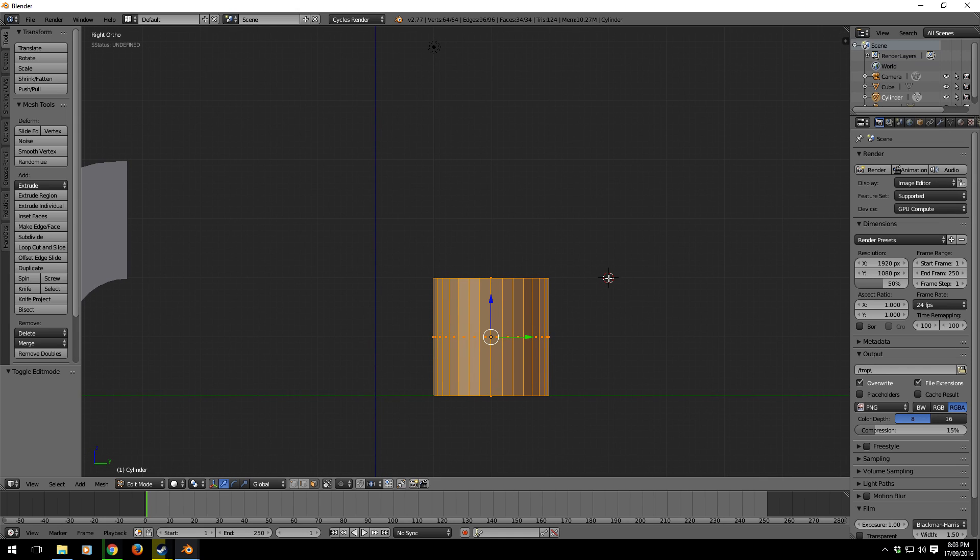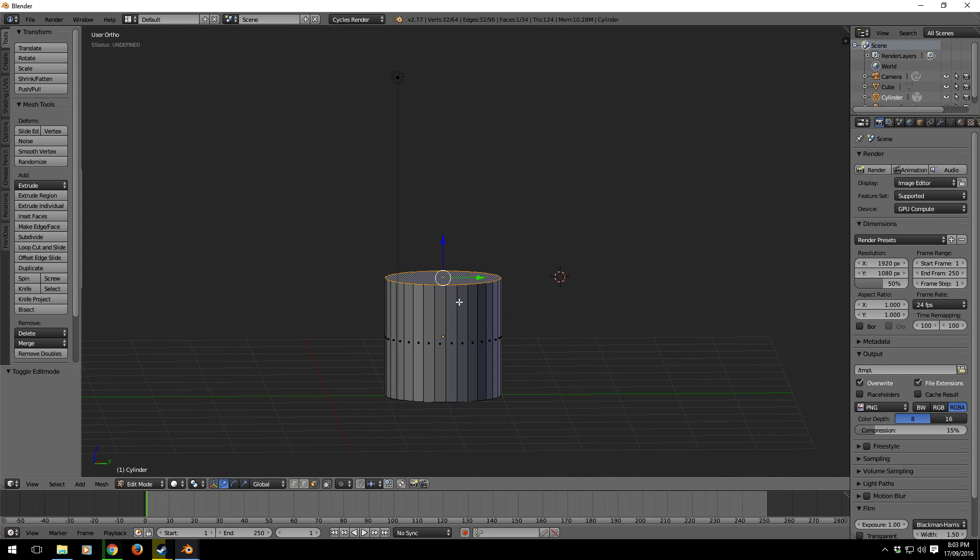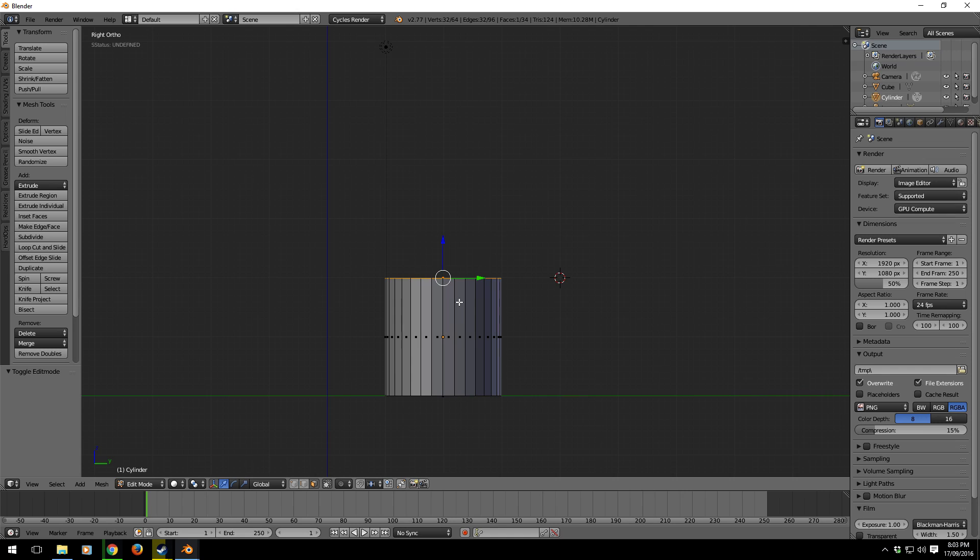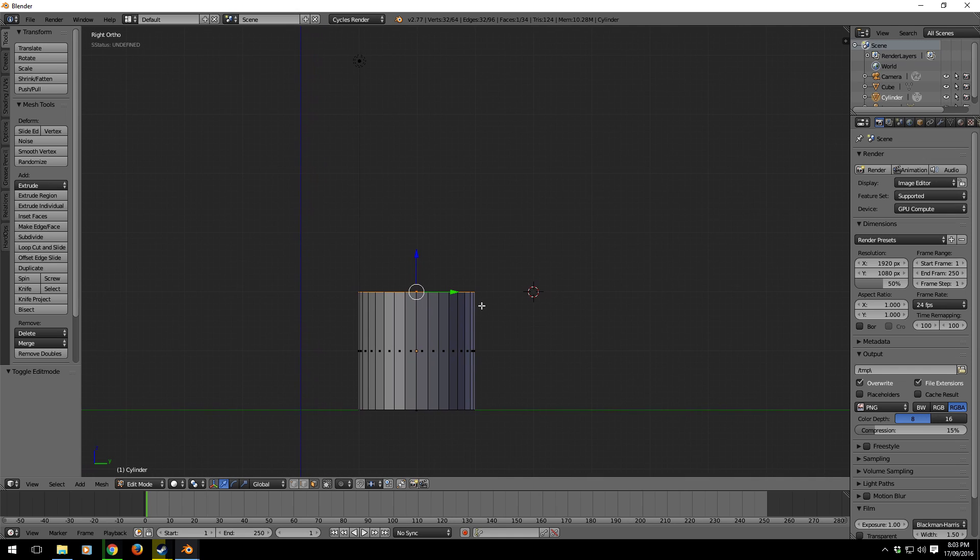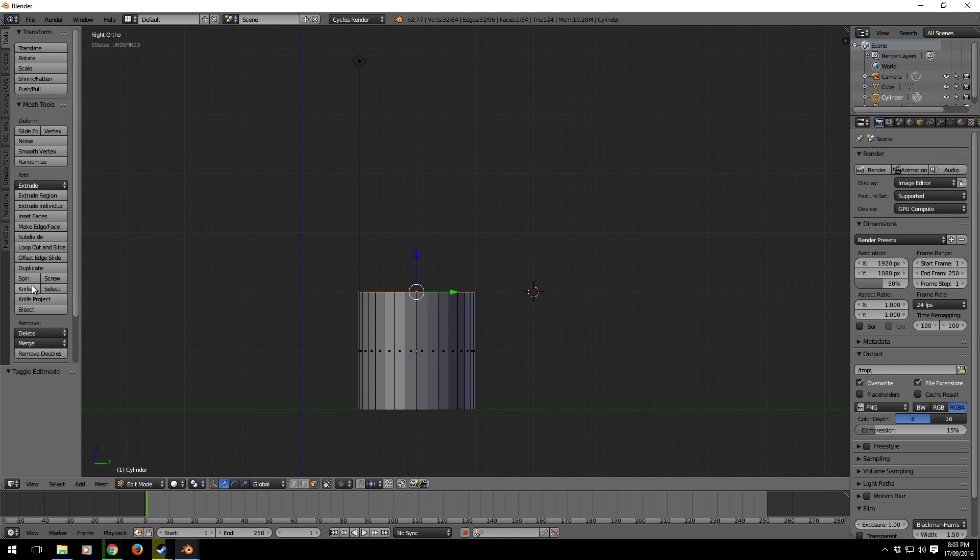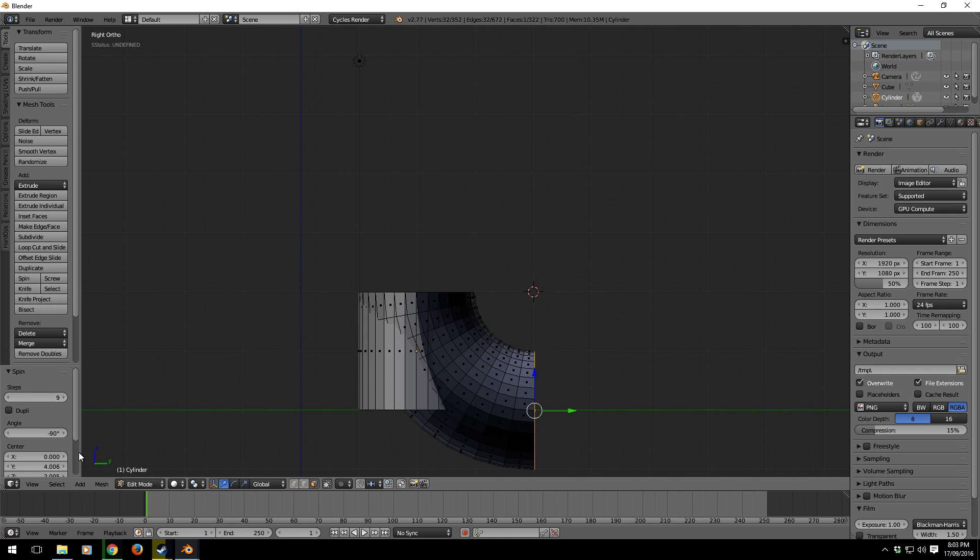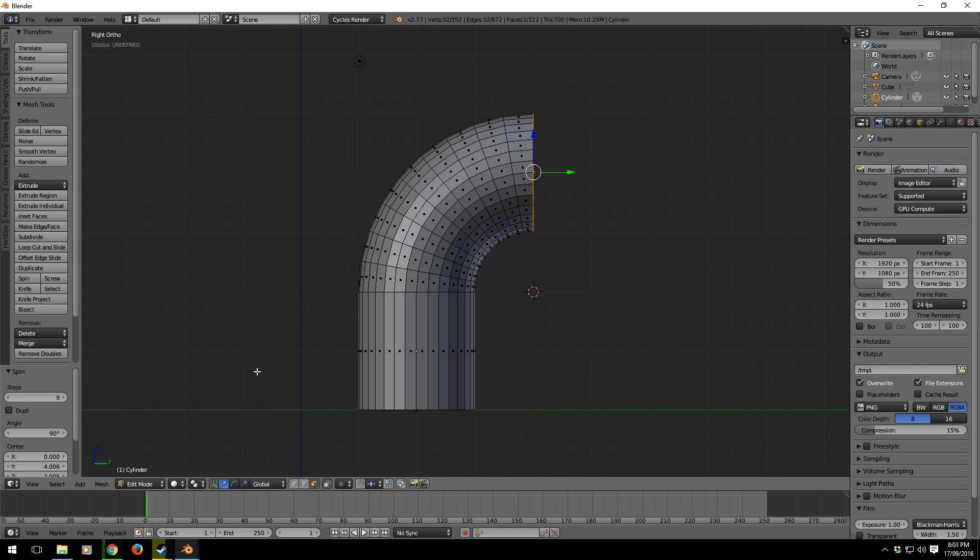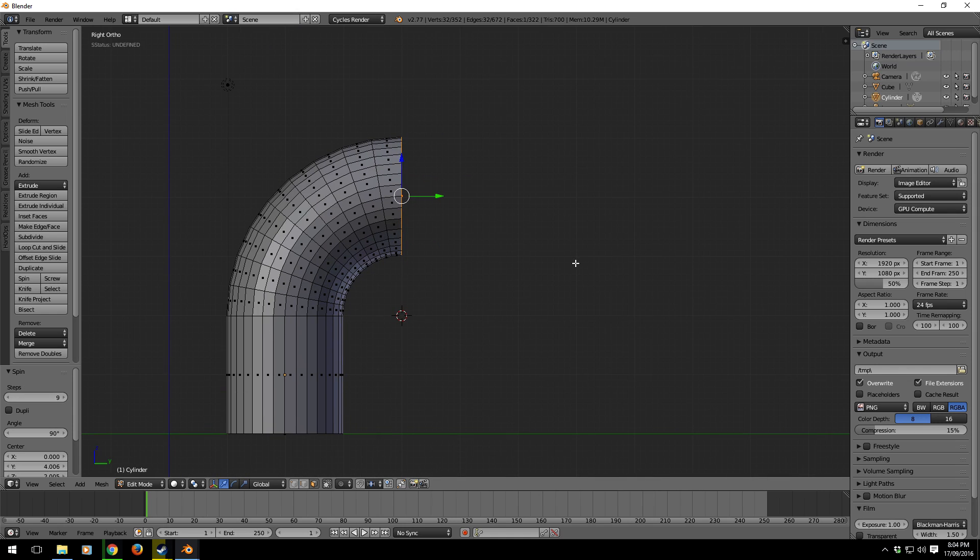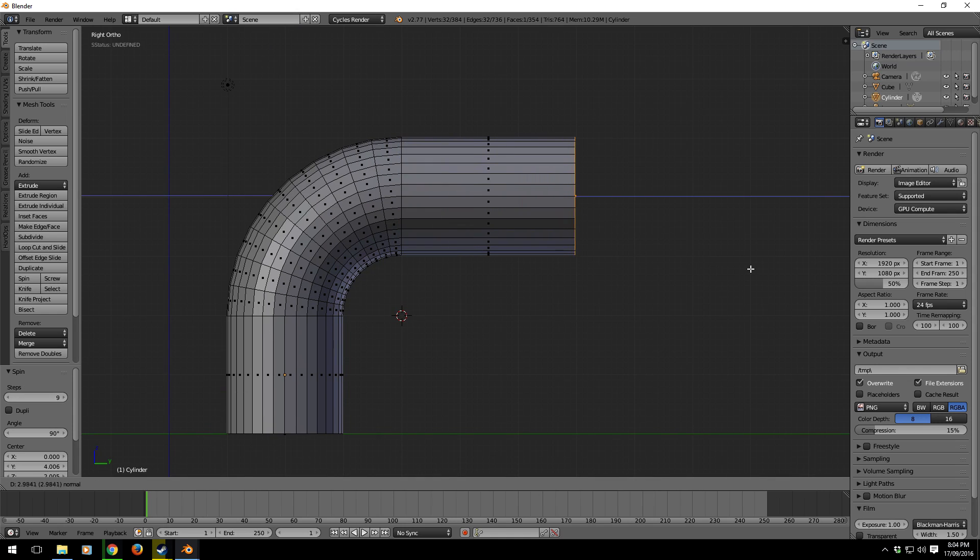Let's now select that top face, go back to side view, let's spin, and we'll change that to 90. And let's extrude it.